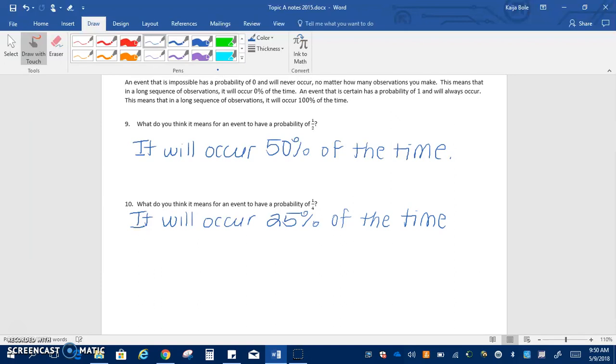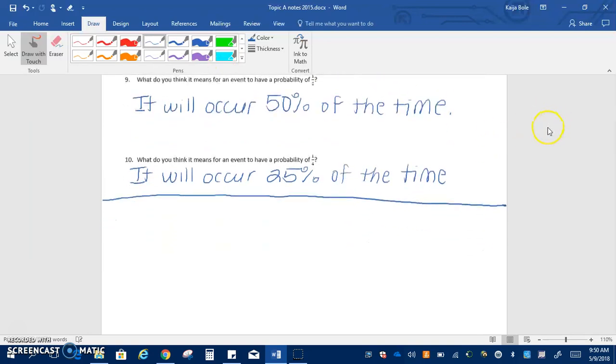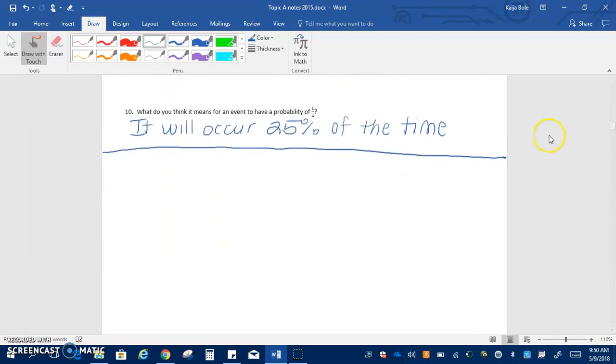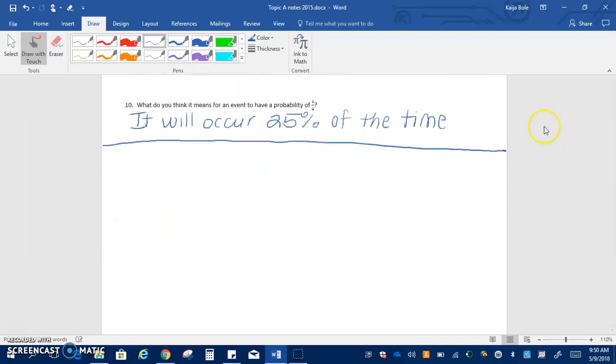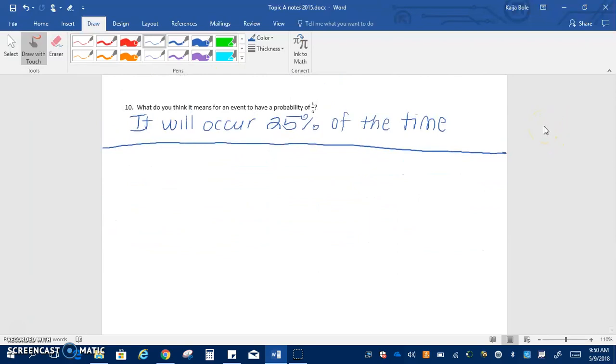So we are going to combine this with a little bit of lesson two but we're not going to use the notes for this lesson. So at the bottom of this page we're just going to start with lesson two. You're going to have to fill this in and this is just probability.